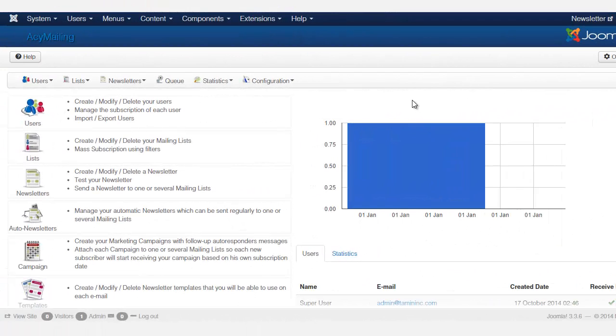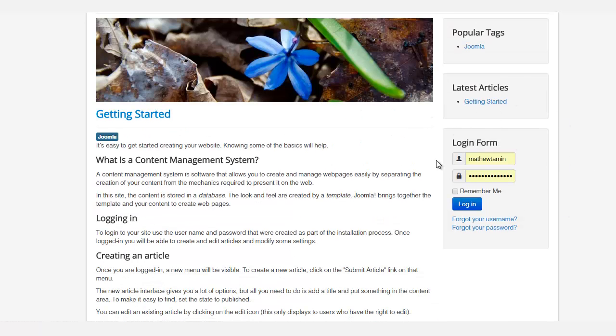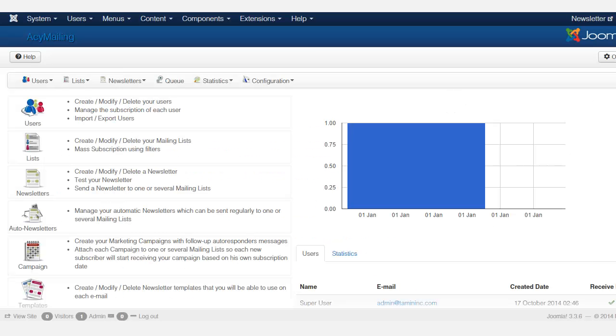In this lesson, we're going to take a look at implementing the subscription form on the front end.